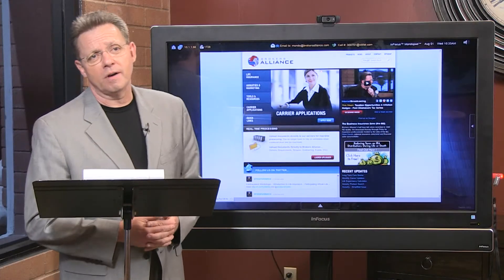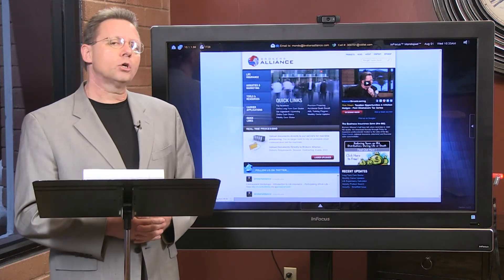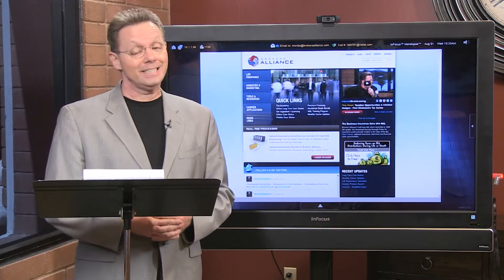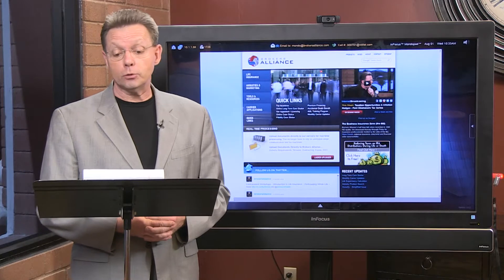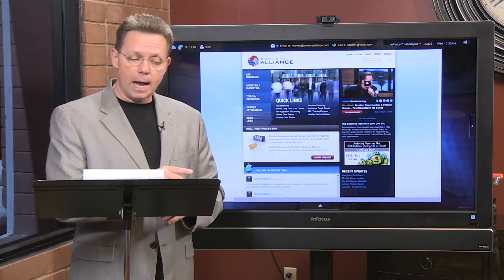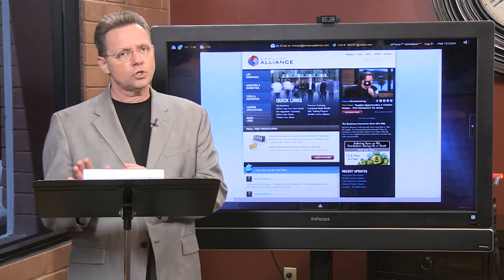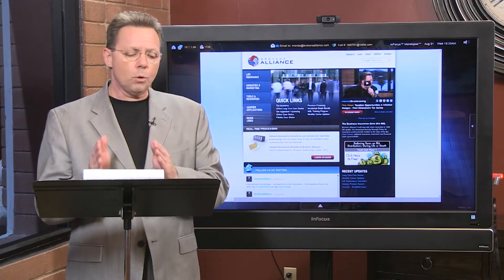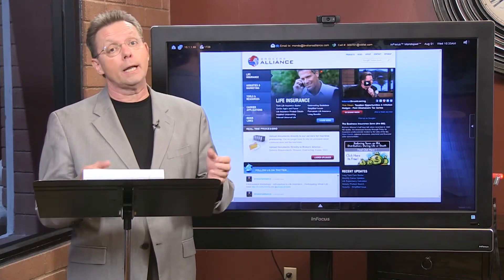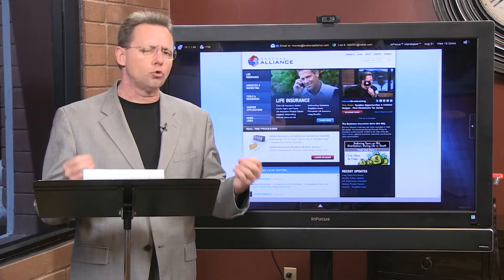Well, welcome everyone. I'm Steve Savant, your EduTrainer and coach for our EduTrainment Workshop Series — our entry-level introduction into annuities. If you're just coming into our class today, I really want you to go back to our first course and watch these in sequence and in chronology, because you'll get a better learning curve and a greater tutorial.